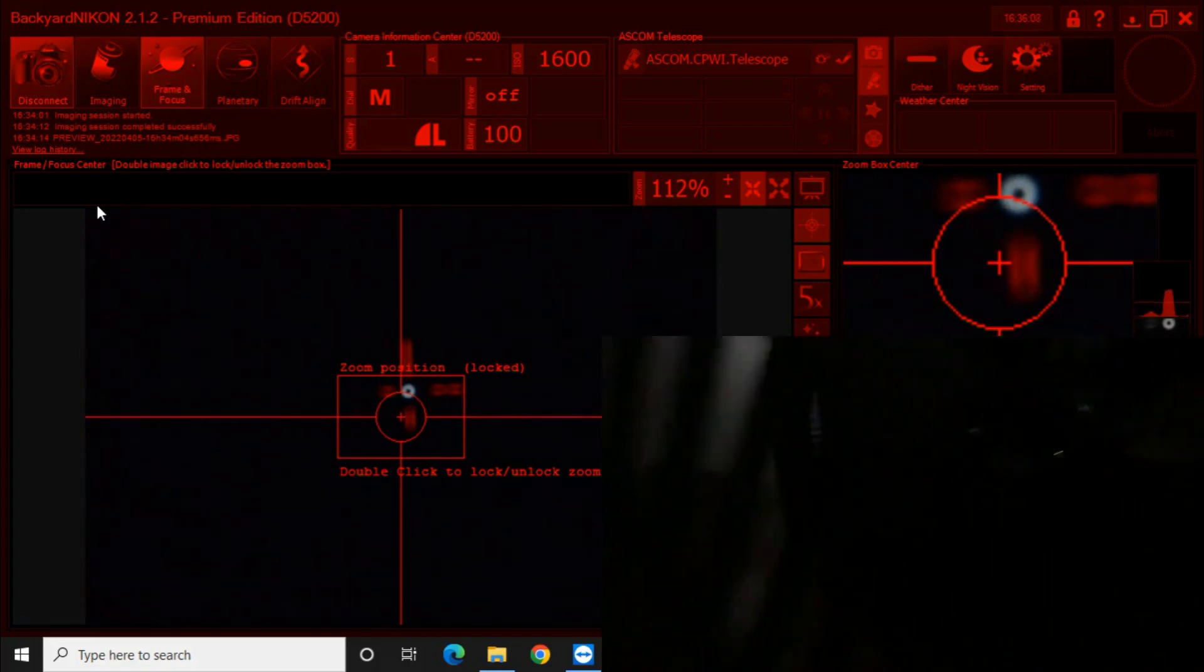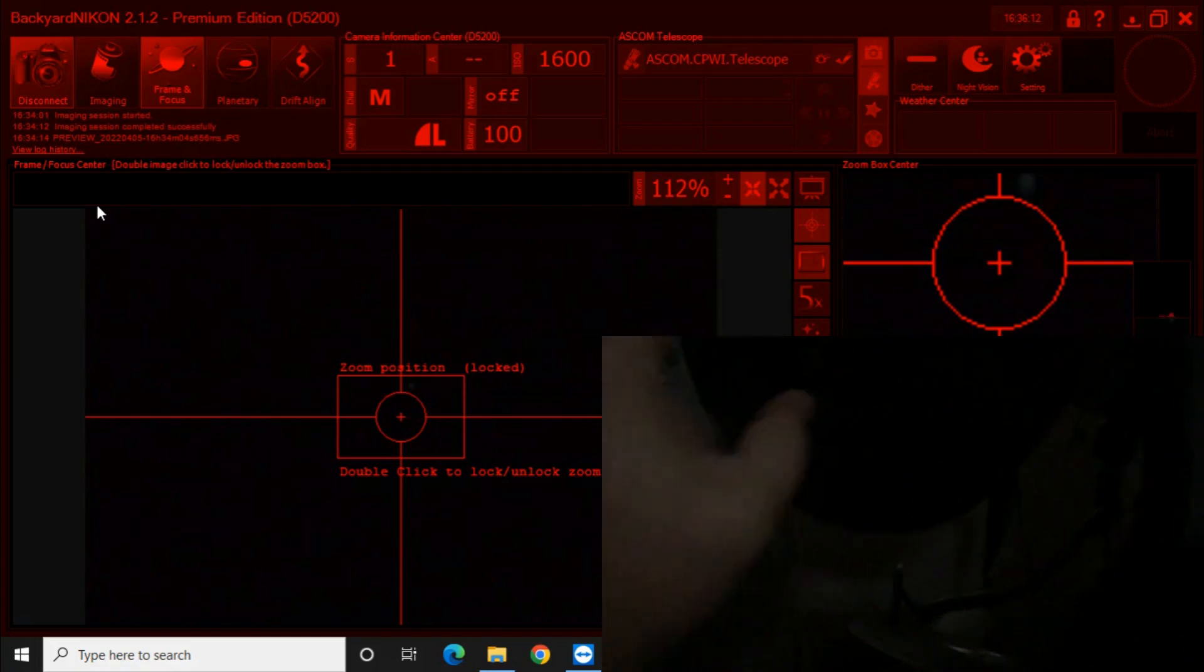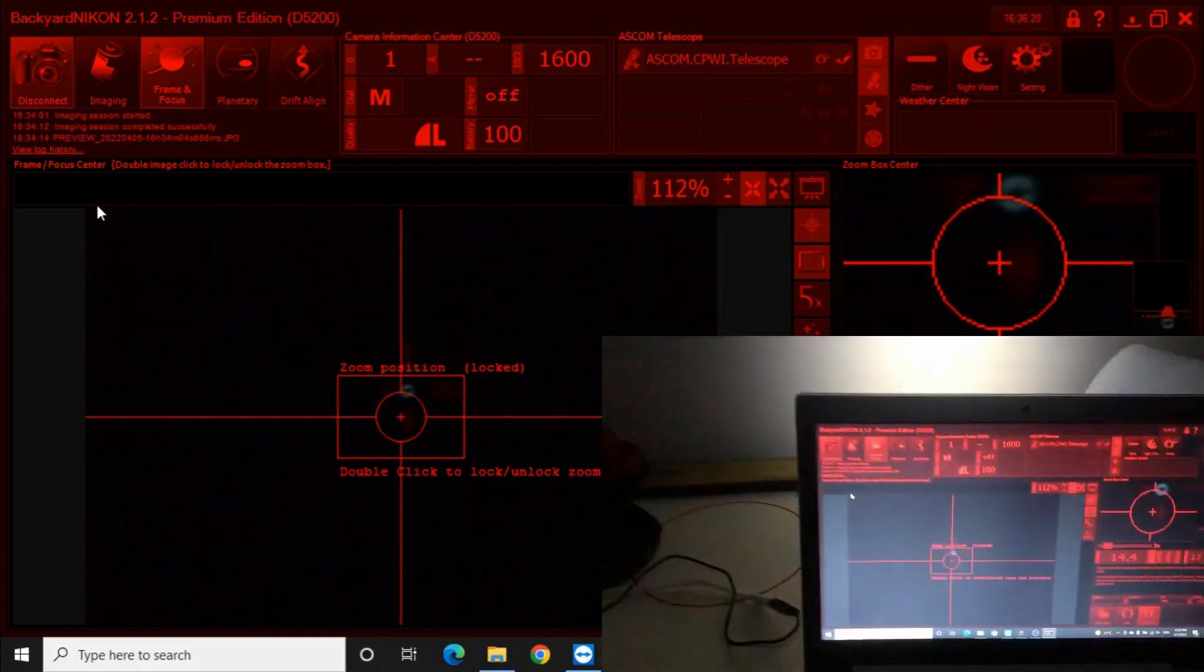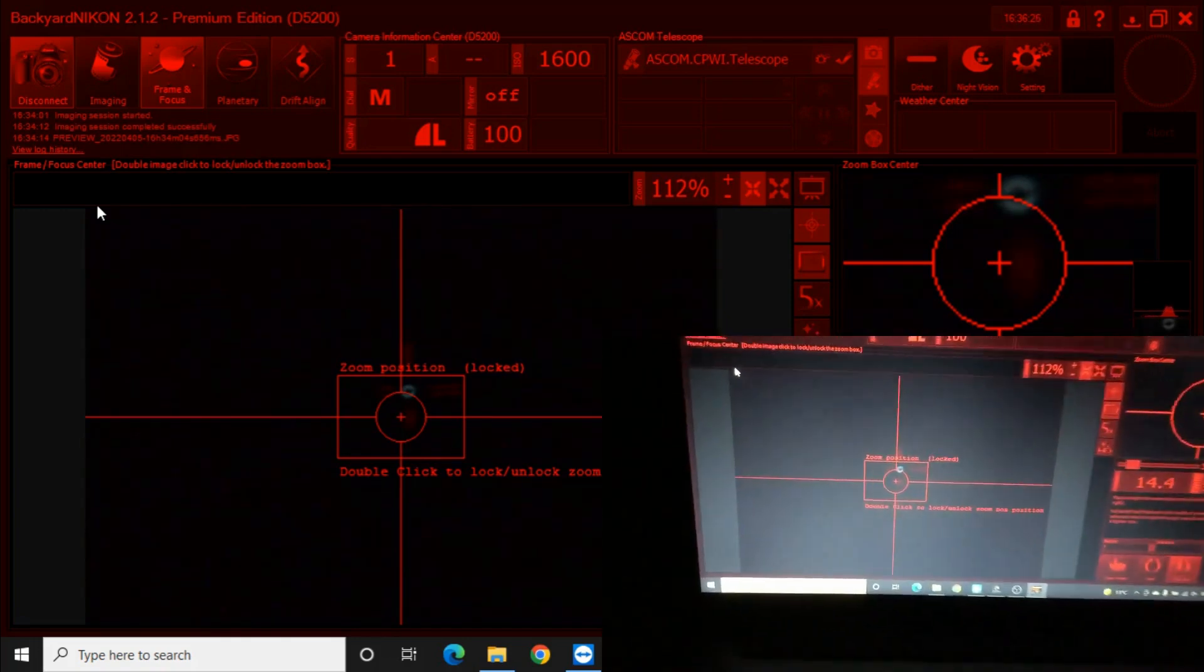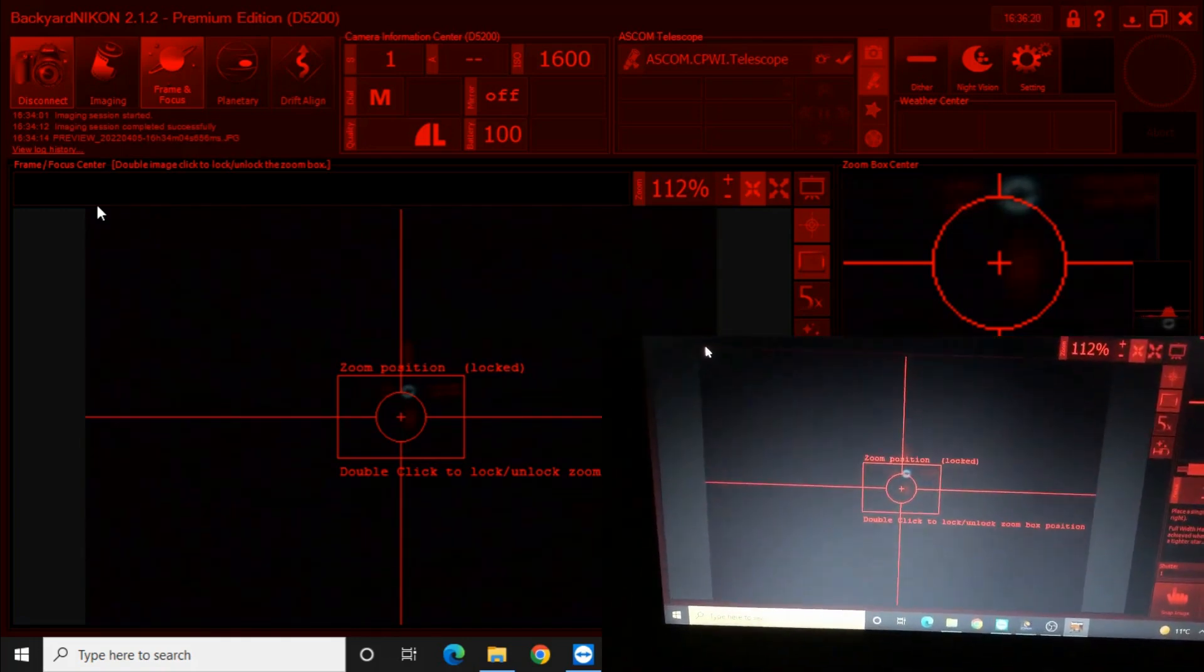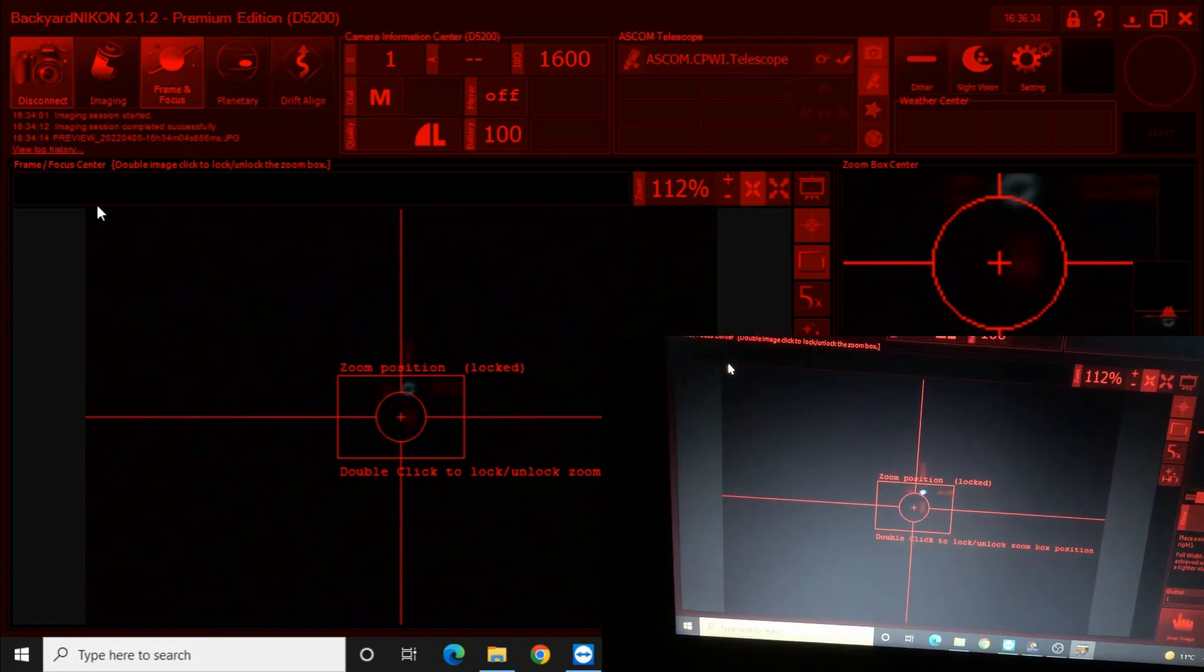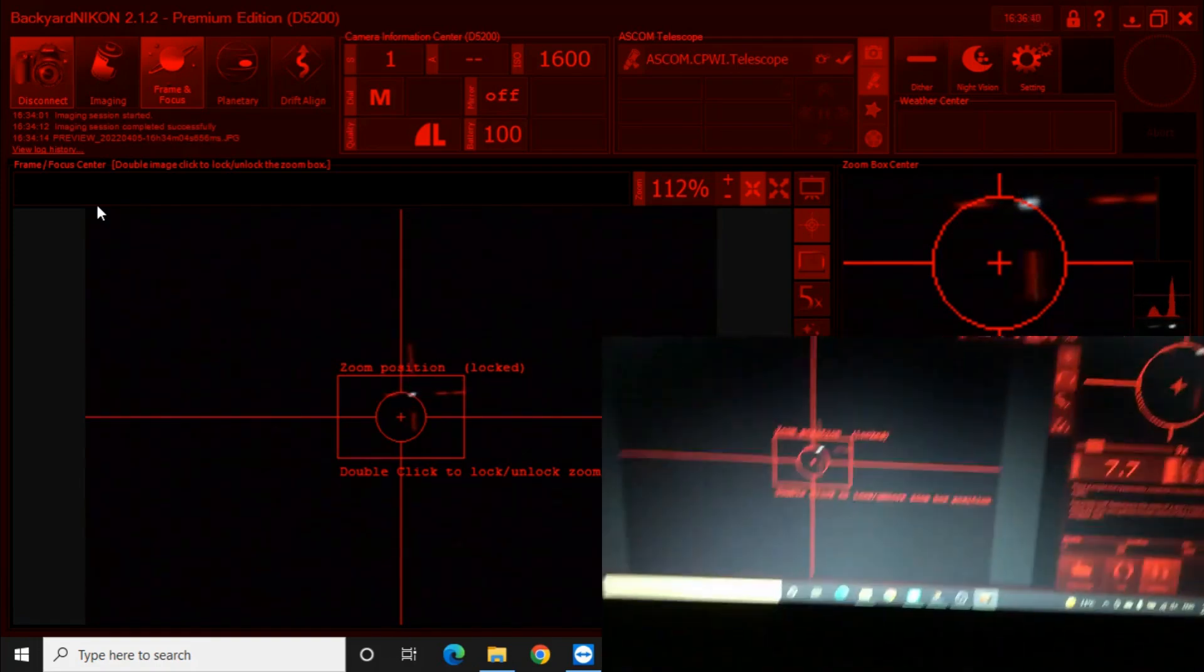So here I'm using a Bahtinov mask. I made it by downloading a template and then tracing it out onto a piece of plastic from a cheap three-ring binder. That seems to do the job.